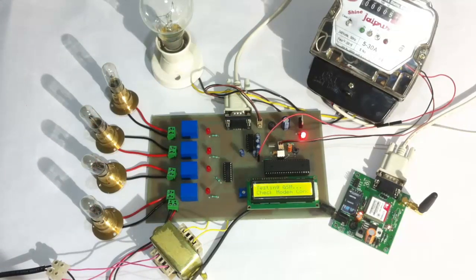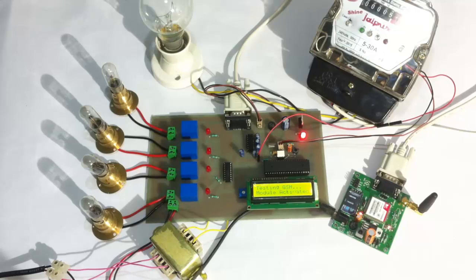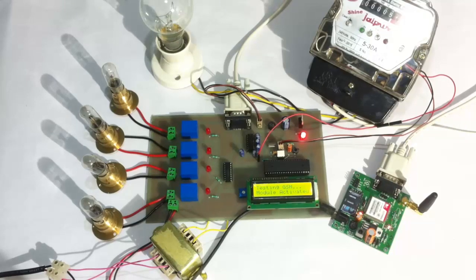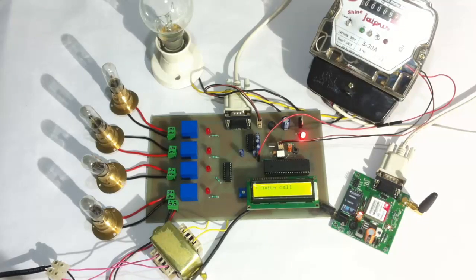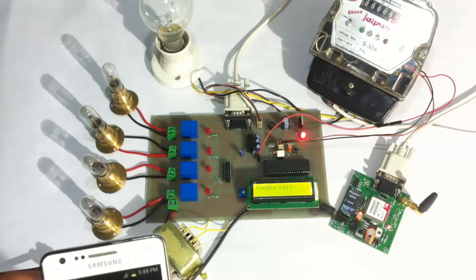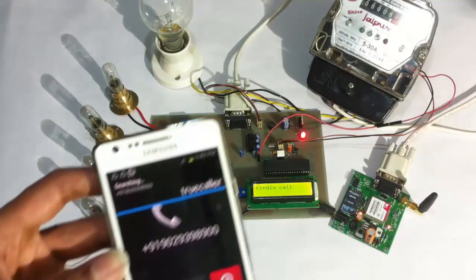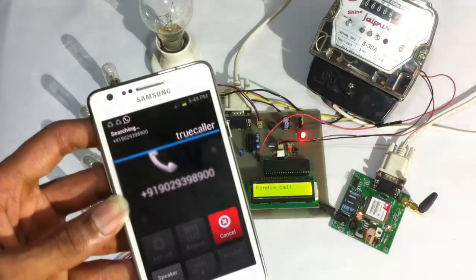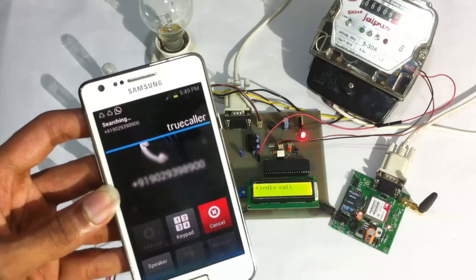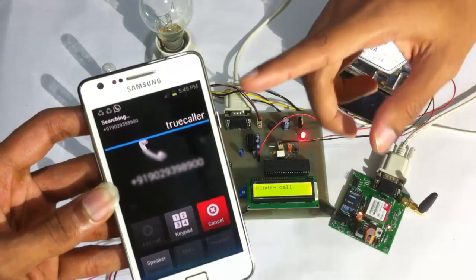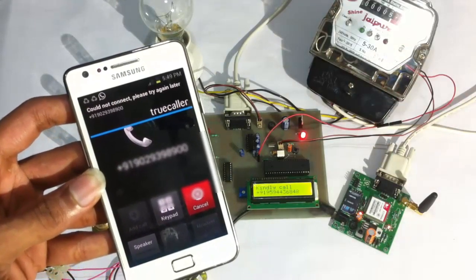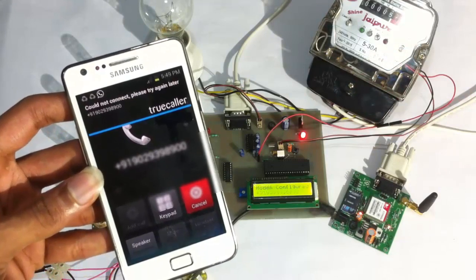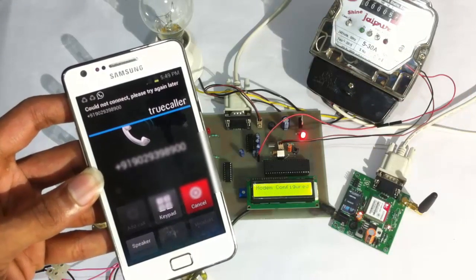On turning on, it's testing the GSM modem. The modem has been activated. Let's give a call on this particular number on the GSM modem so that this phone is configured as the legitimate user or administrator of the system.